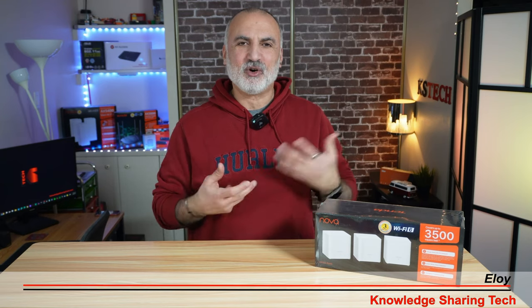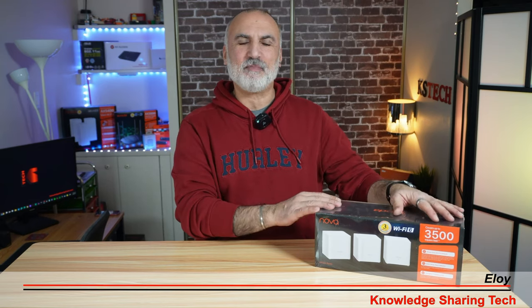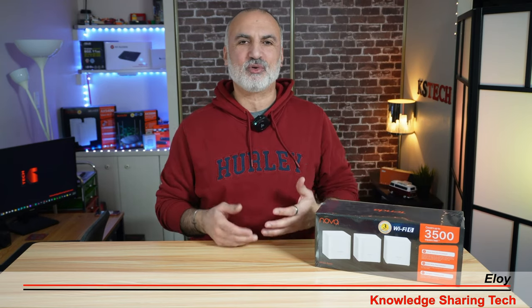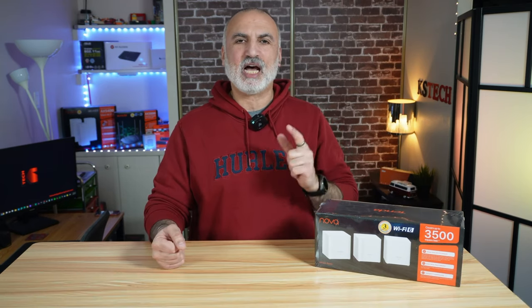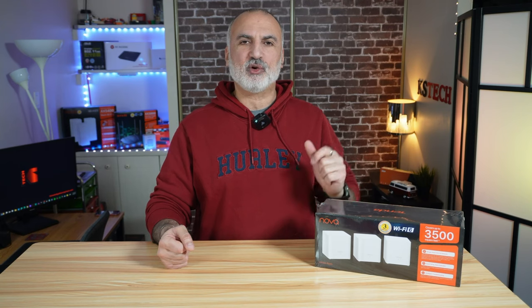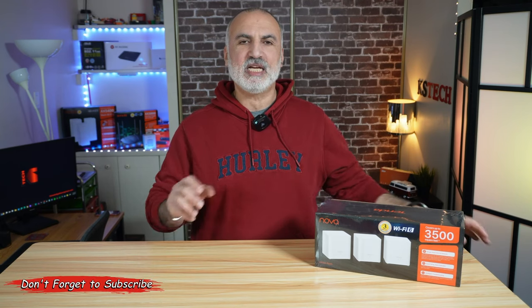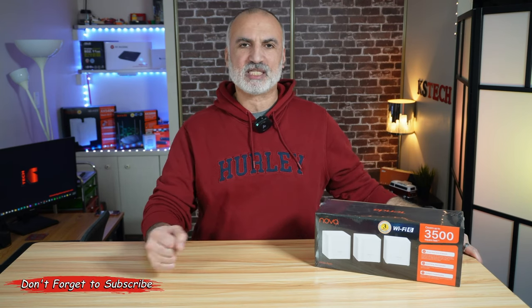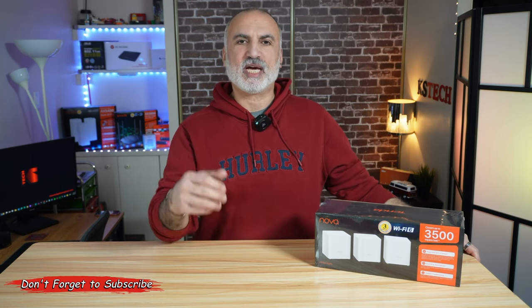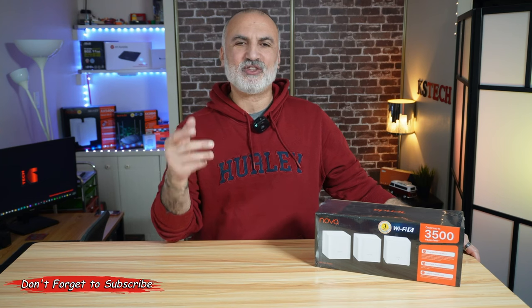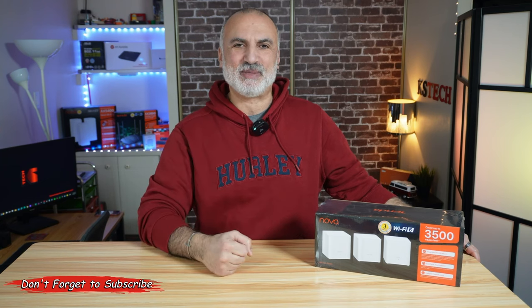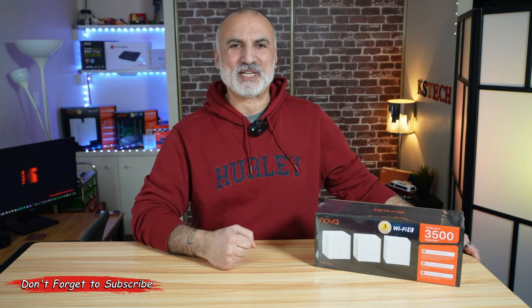In this video, we're going to open it up and then I'm going to show you how to set it up and how to place the nodes optimally to get the best coverage. We're going to test its range, its coverage, and then its speed. So let's open it up.